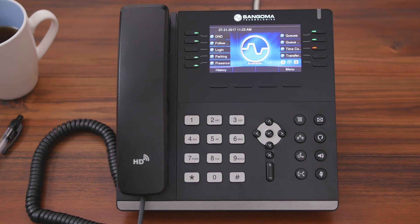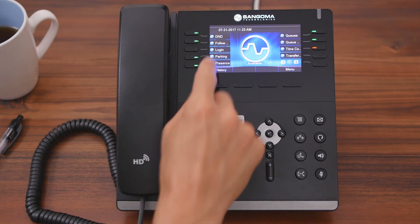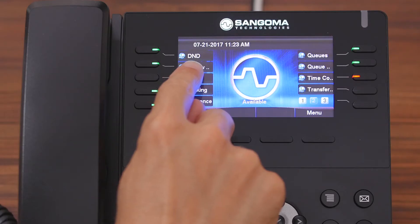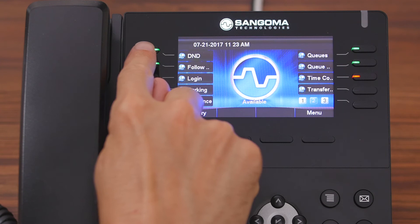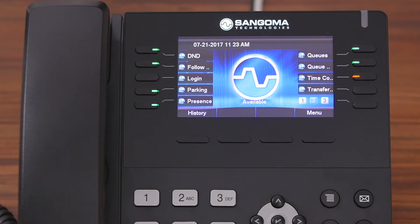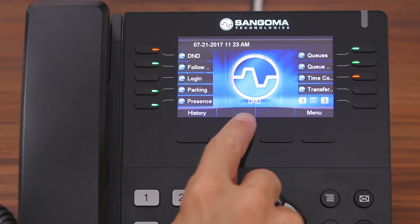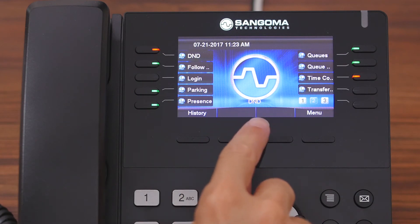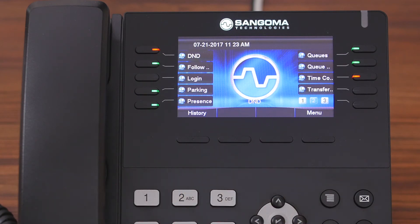To use this application, you simply come up here and you can see DND. If you push this button on the left here, you'll notice that the light went from green to red, and then down here it says DND on the screen. This signifies that Do Not Disturb is enabled.